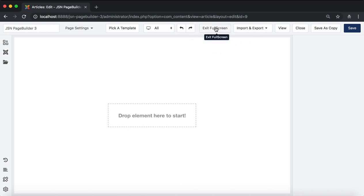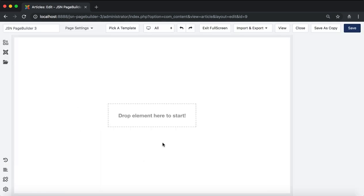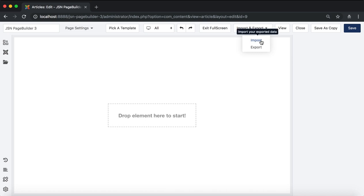Exit fullscreen allows you to exit JSN Page Builder 3 and go back to Joomla admin default. Import or export the current page in JSON file format. View, close, and save some options.